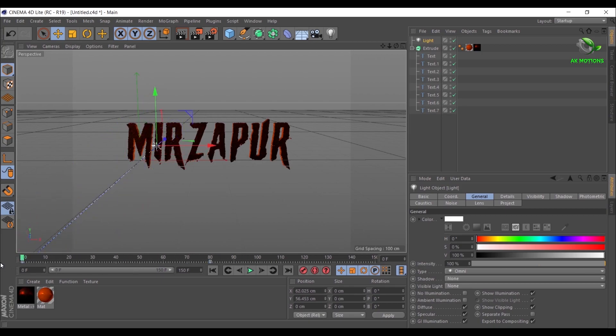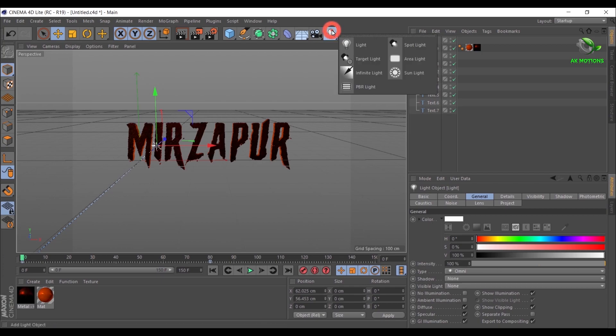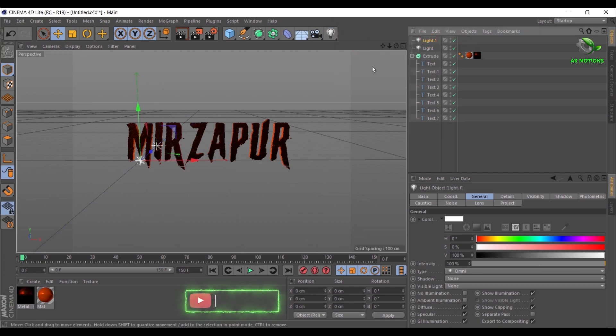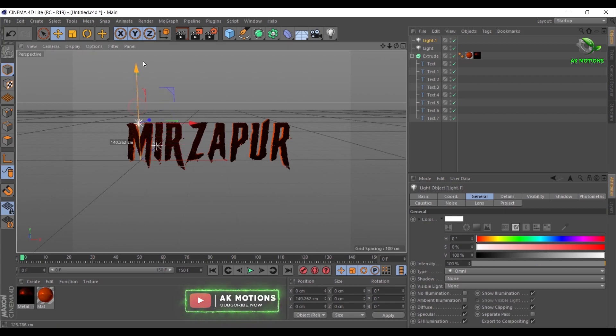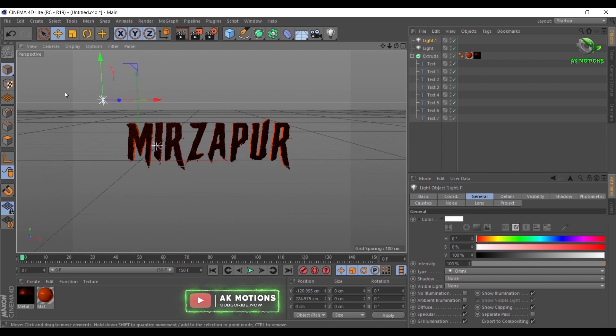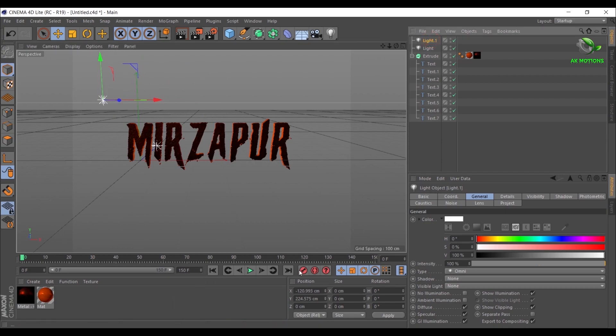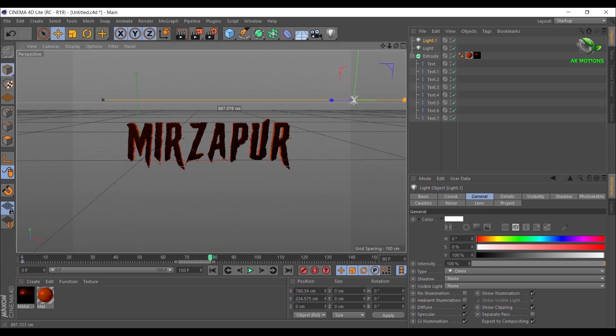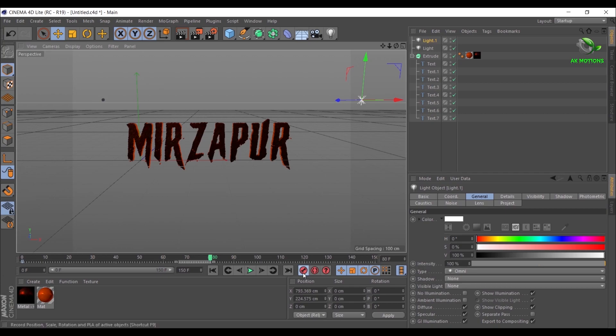Now create another light. Go to first frame and add a keyframe. Go around 80 frames. Adjust the X position as shown. Then add a keyframe.